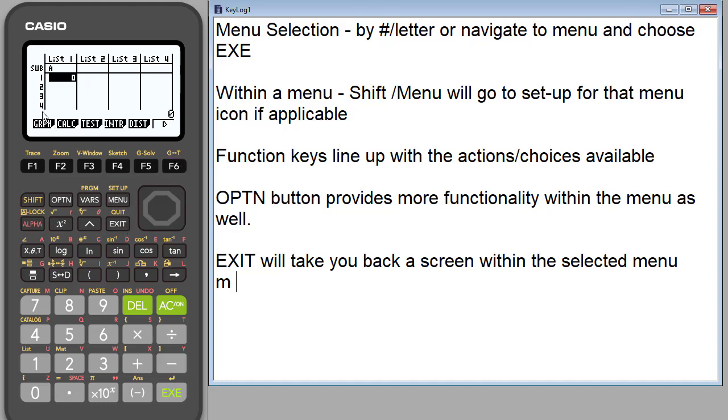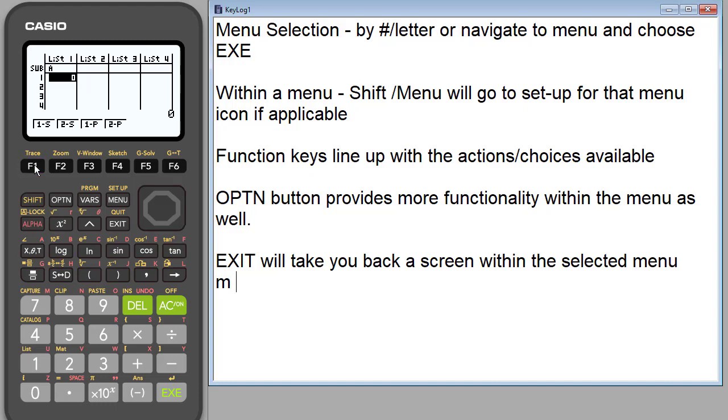Let's hit exit. So I hit exit to come back. We've looked at graph. We looked at calculate. What's test? So again we're in statistics. Obviously these are statistical tests. So you'll notice that I have different types of tests that I can do. If I choose one of them, it's going to then give me options.